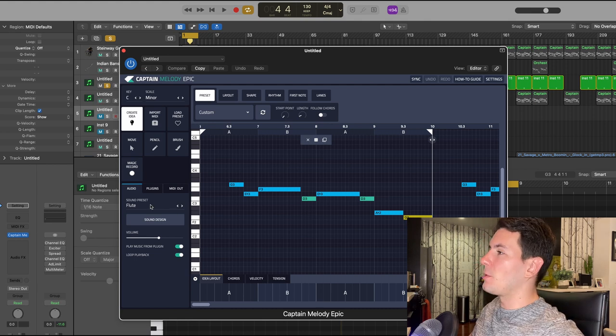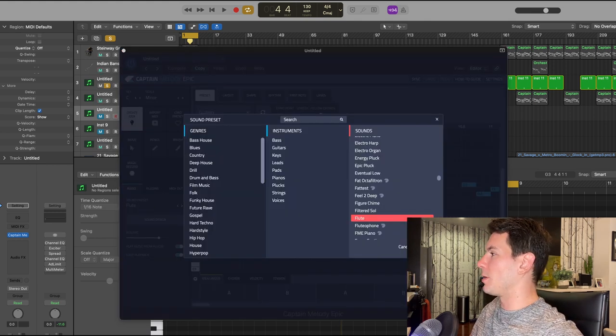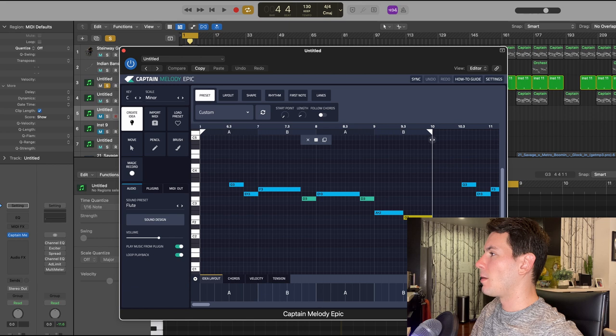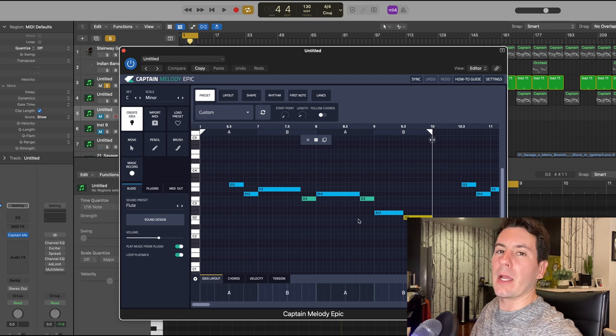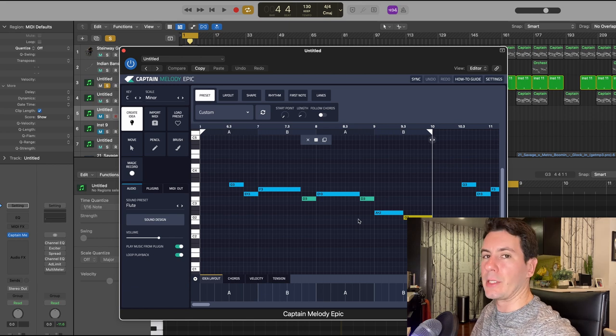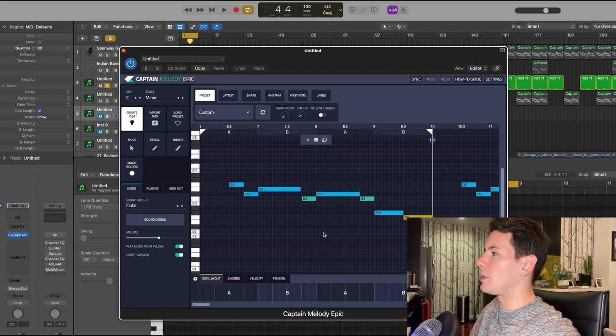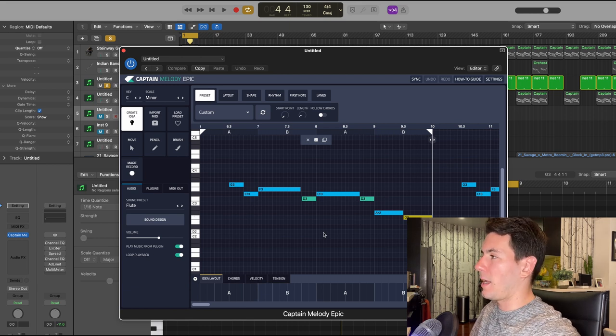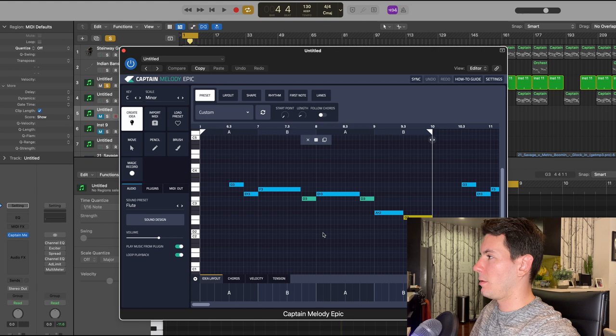For this I utilize the flute preset that comes built in, but just for now I kind of use it as a placeholder. This is the pattern that I came up with.